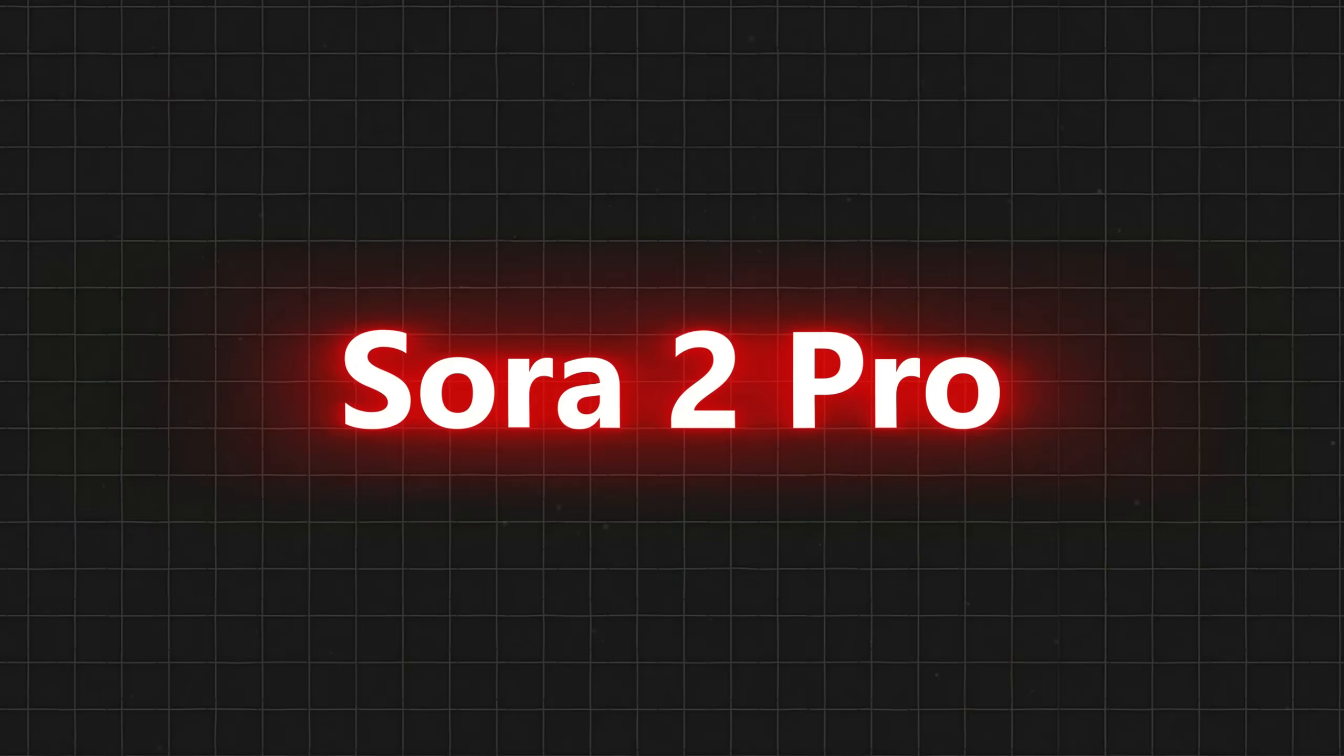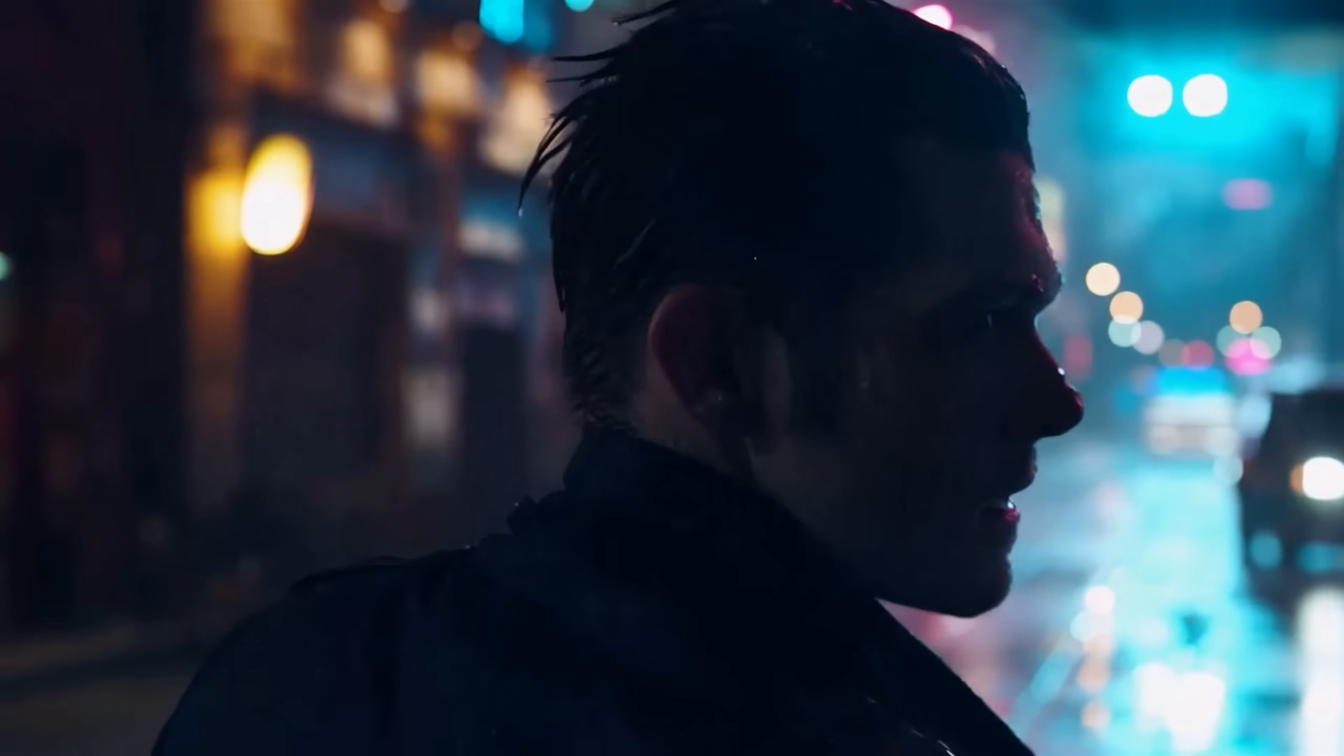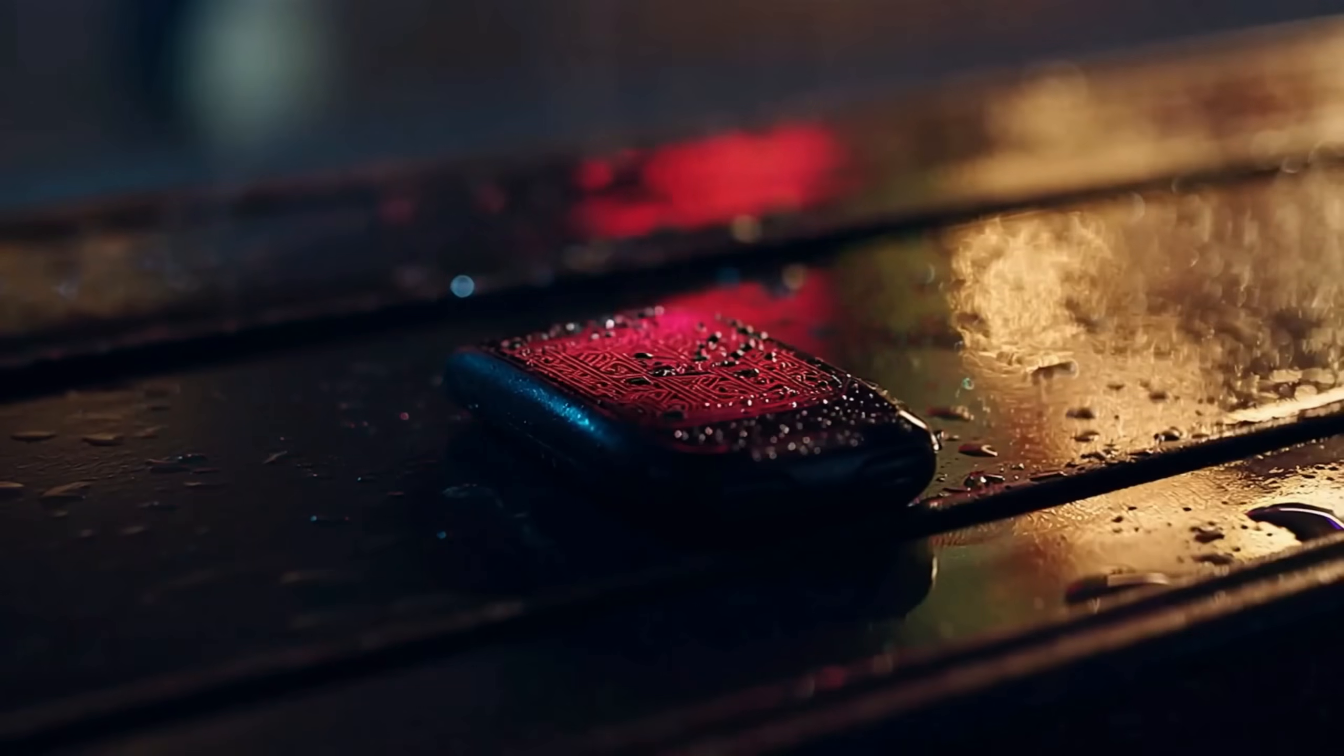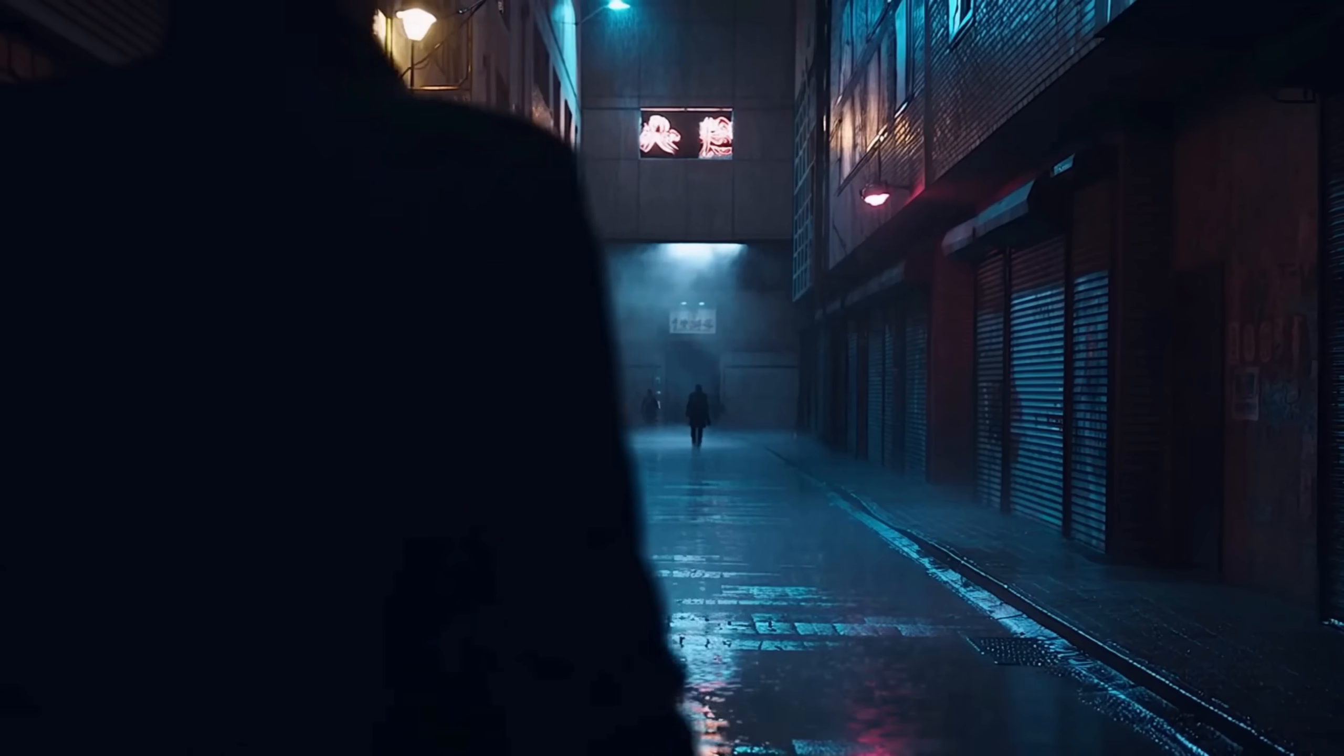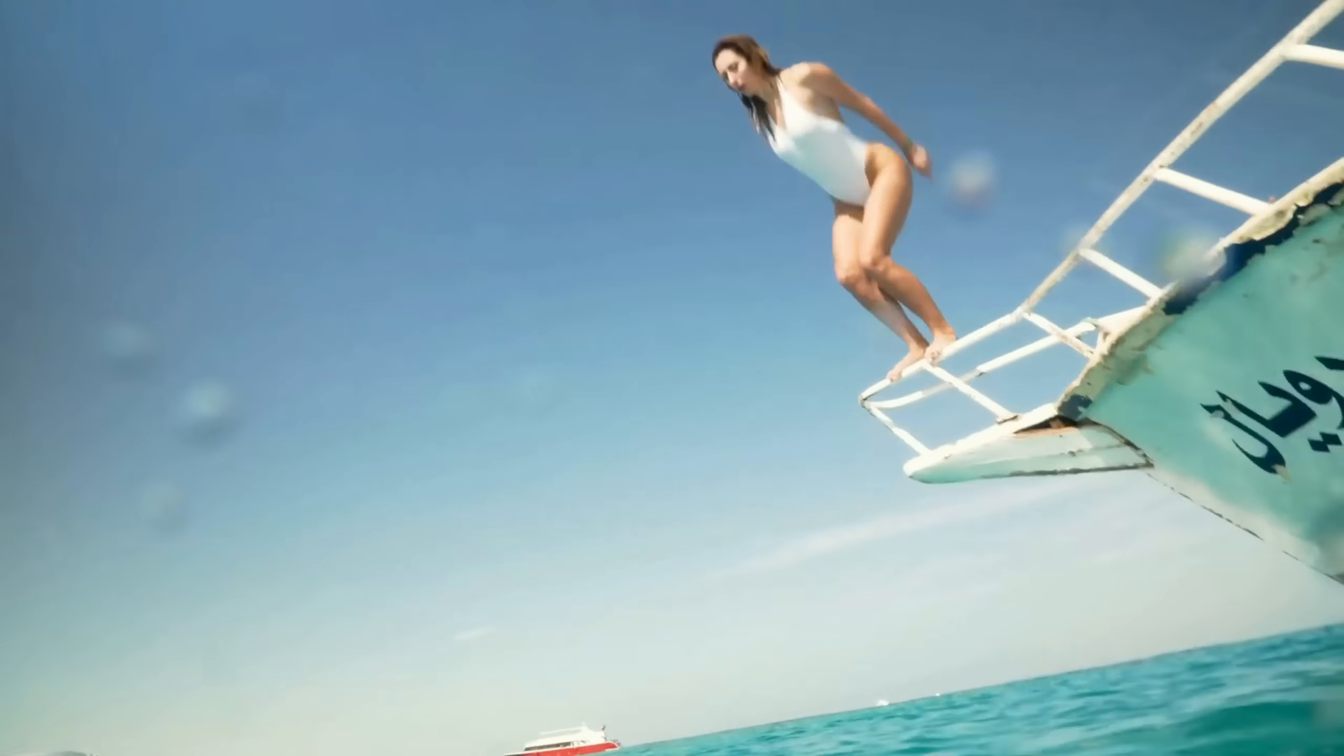Sora 2 Pro, one of the most powerful and realistic AI video generators out there. You can turn your ideas into stunning, cinematic visuals effortlessly. And trust me, once you see what it can do, you'll be blown away. So without further ado, let's dive in.